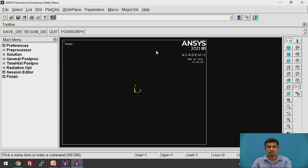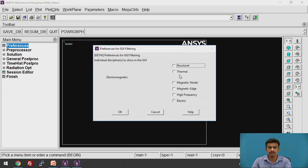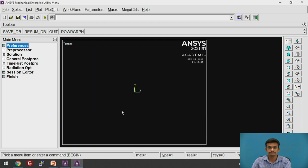We have opened the APDL window. First of all, we need to choose the preferences. Click on the Preferences tab that will open. We are going to perform the structural analysis here, so click on that and click OK.